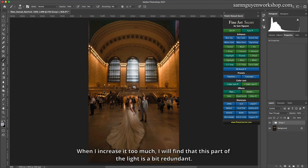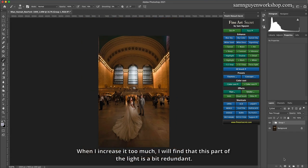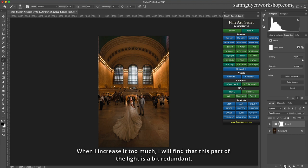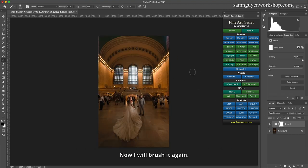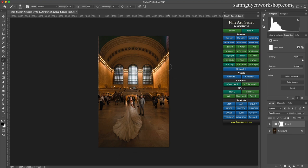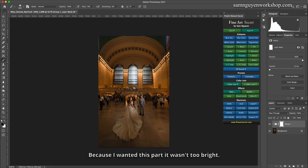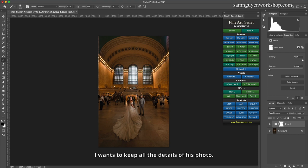When I increase it too much, I will find that this part of the light is a bit redundant. Now I will brush it again, scan it less, because I wanted this part it wasn't too bright. I want to keep all the details of this photo.